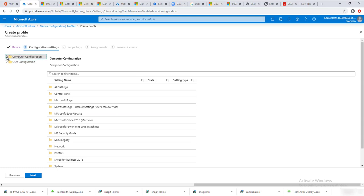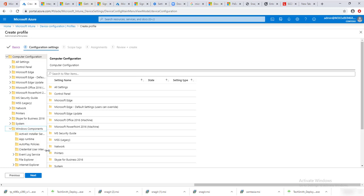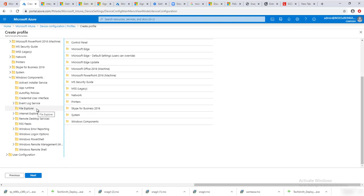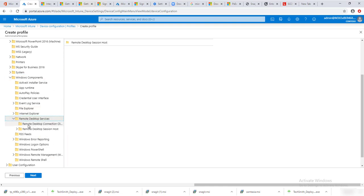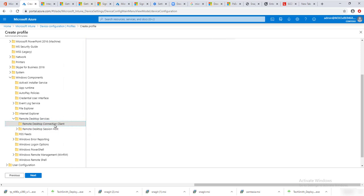You need to go into Computer Configuration. Under Computer Configuration, go to Windows Components — let me expand this a little bit. Under Windows Components, go to Remote Desktop Services.